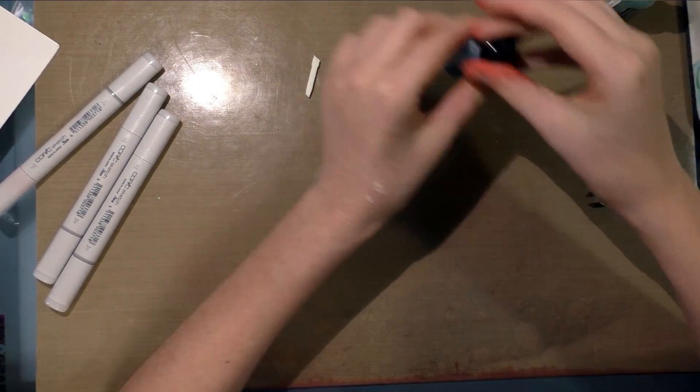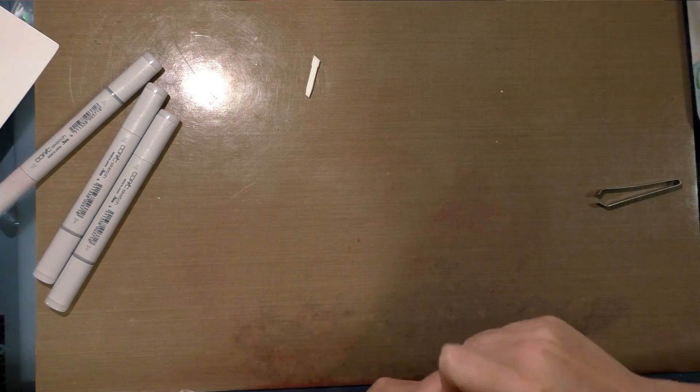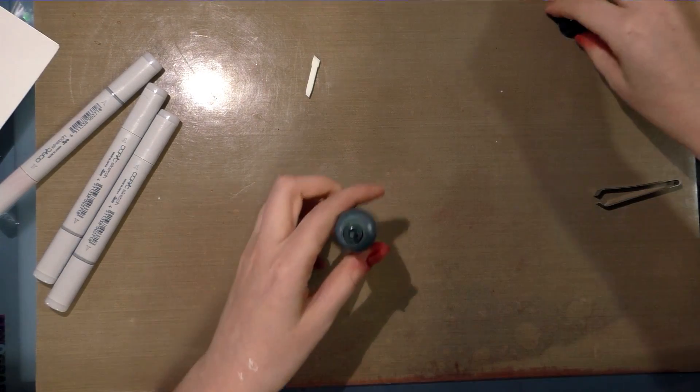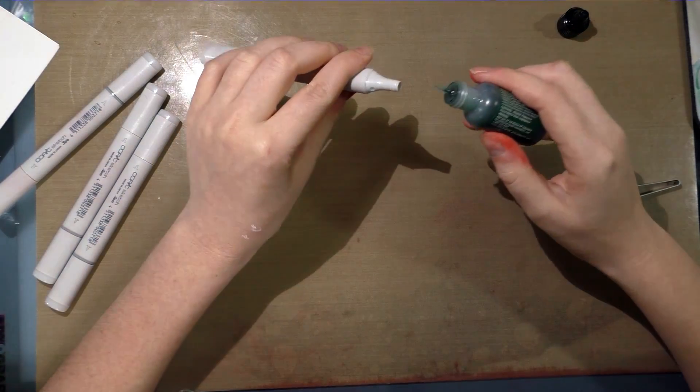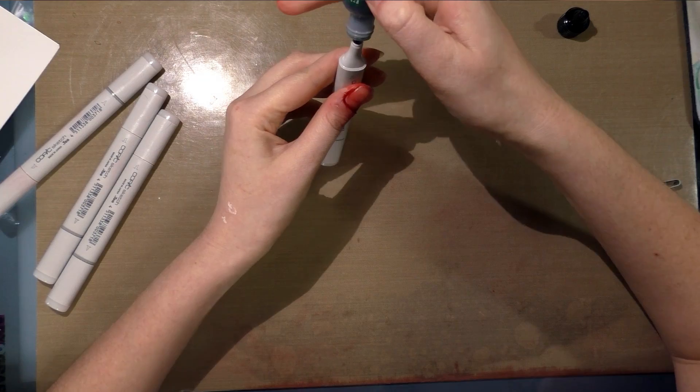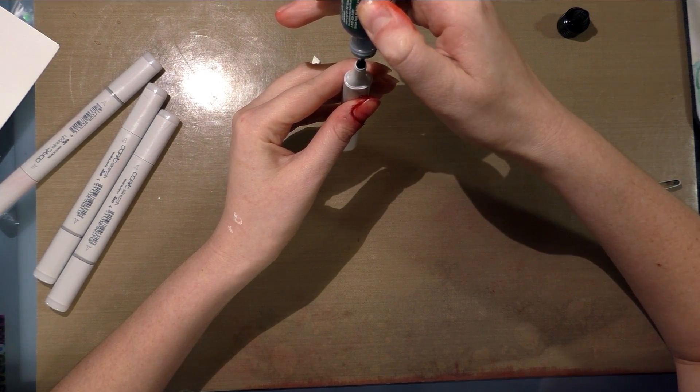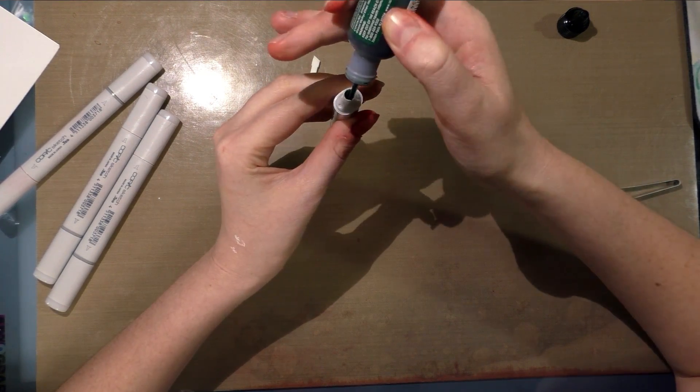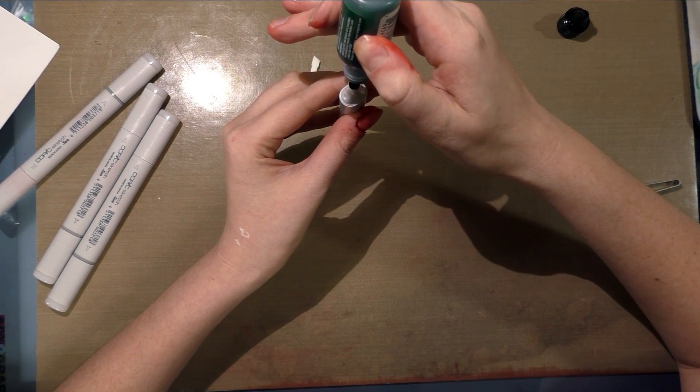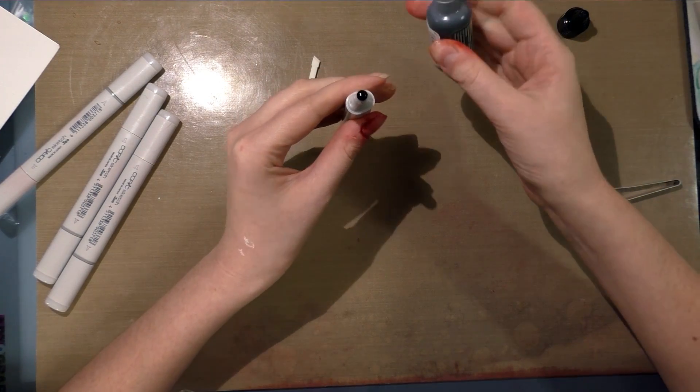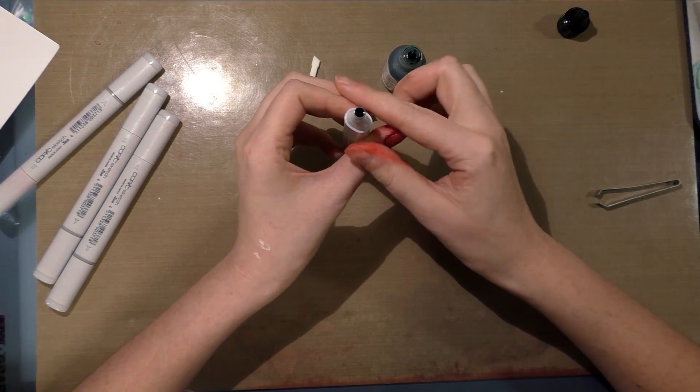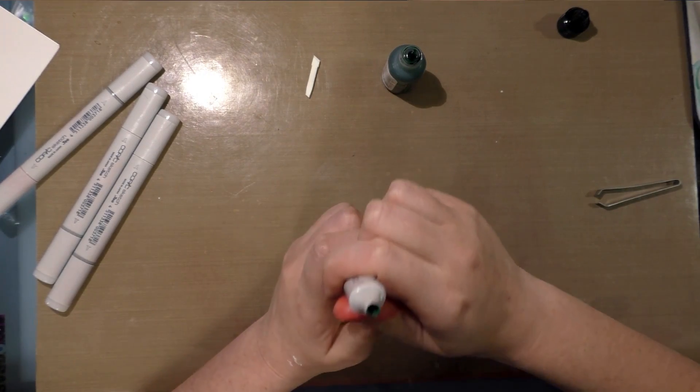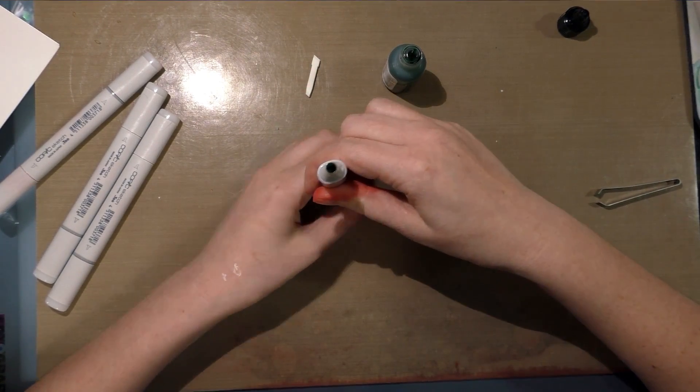I bought a four-pack of empties on Amazon. Many art supply stores, like dedicated art supply stores, will sell empties as well in their Copic selection. They're not a whole lot less expensive than the filled ones.